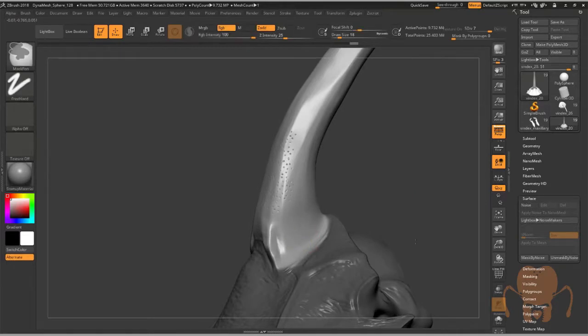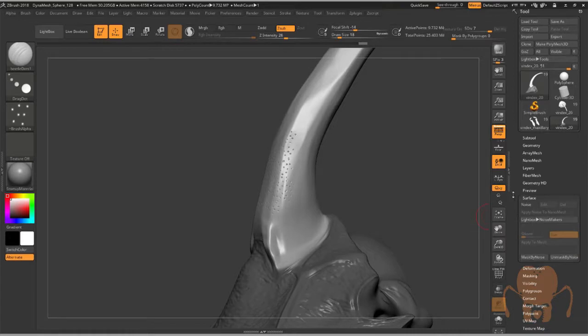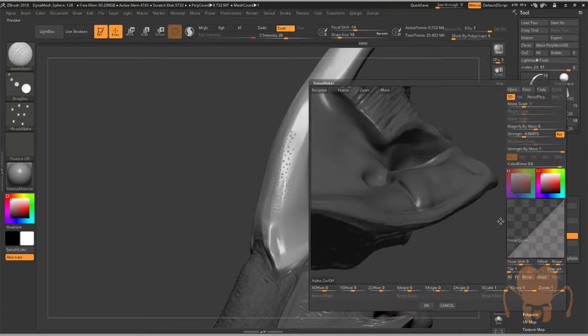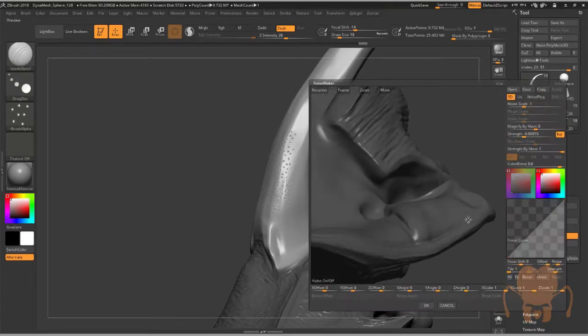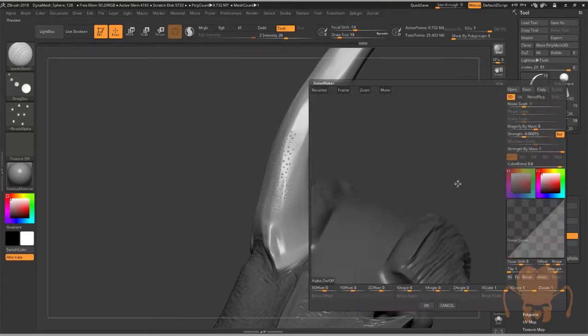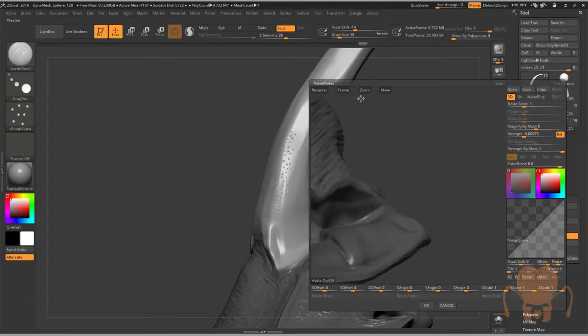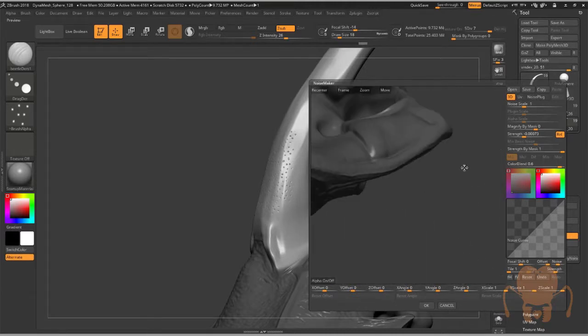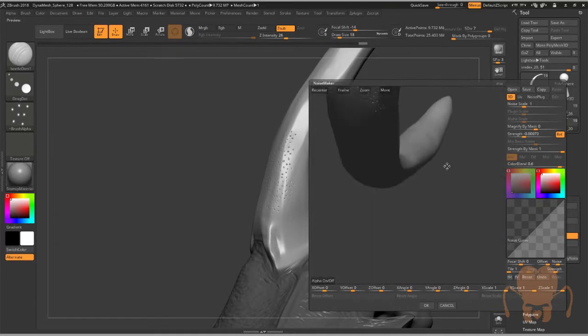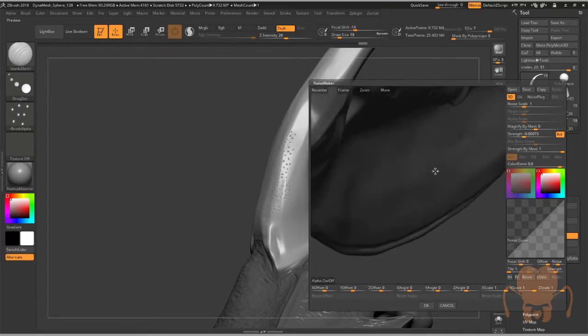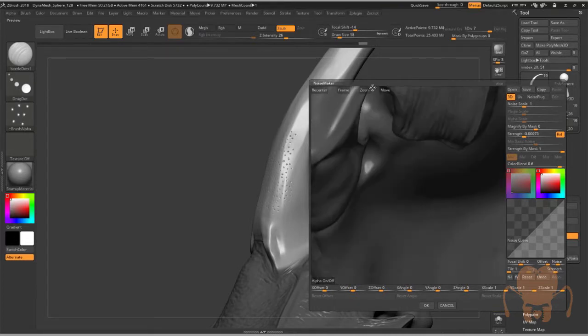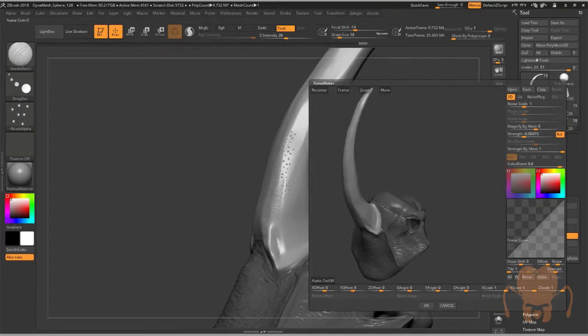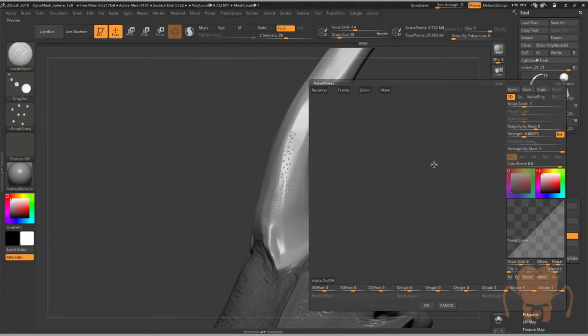Then I inverted the mask so that just the horn is exposed. Control click on it to blur the mask a little bit. Then I went into the surface sub palette, which is in the tool palette, and turned on noise. This brings up this kind of weird mini interface here. Let's do frame. There we go, and zoom in.